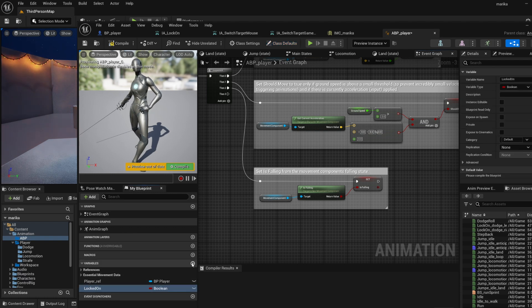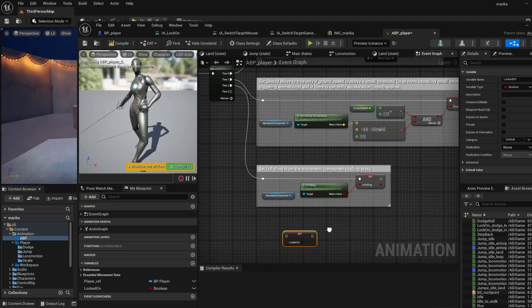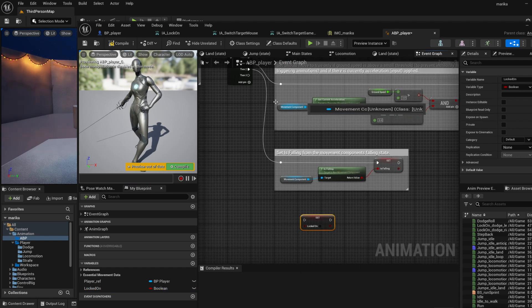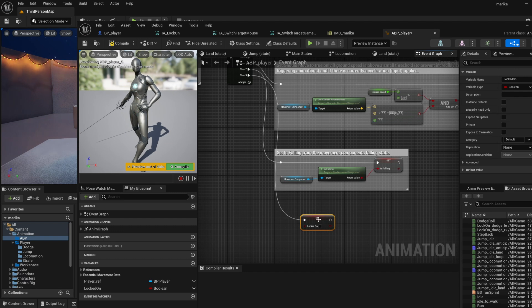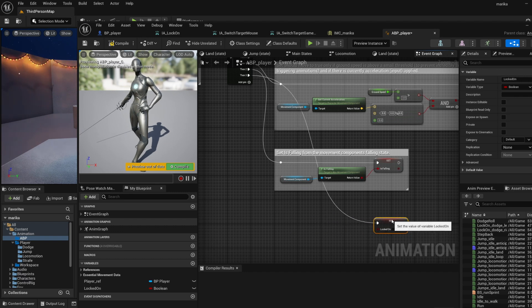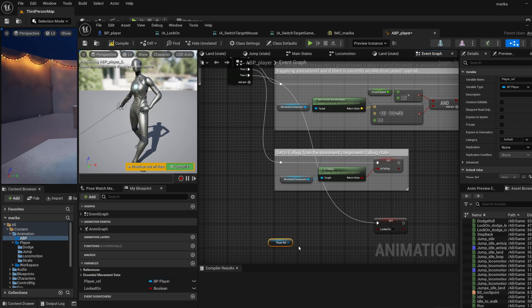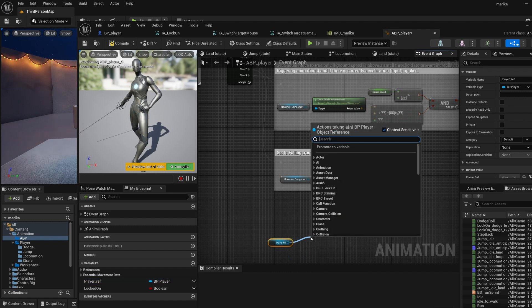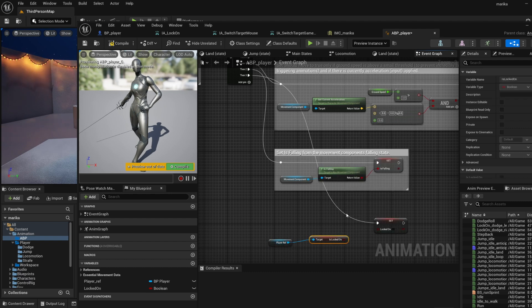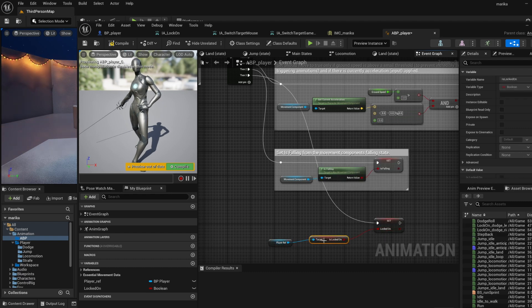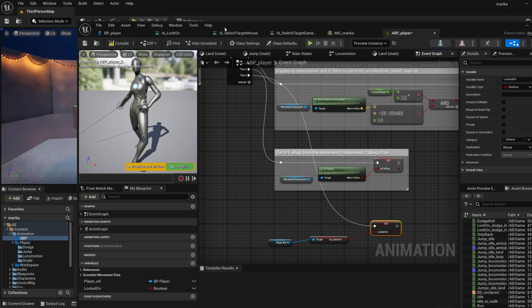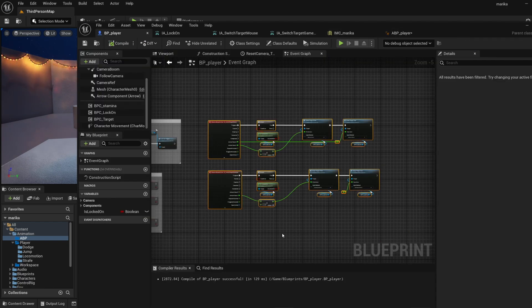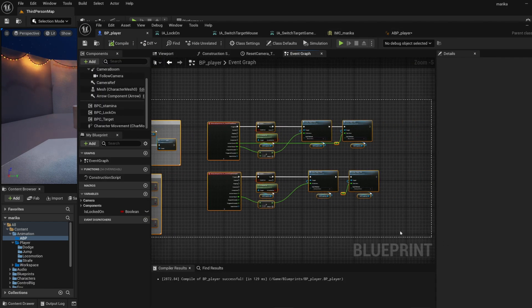What we can do is right after this sequence here, we'll link the animations like how we did with the falling. Let's create a new variable and we'll call it locked_on. Again, you name it super similar so you can know what's going on. We will set it to be whatever the character is doing, so grab our player ref and then we'll get is_locked_on.